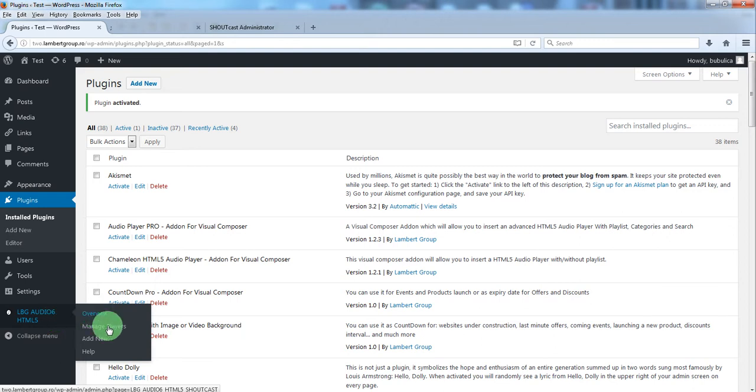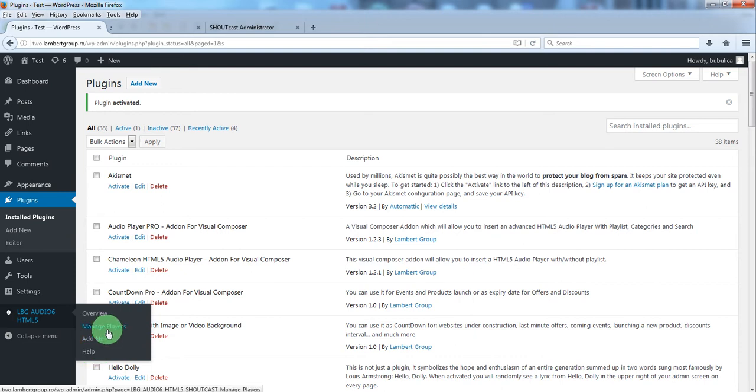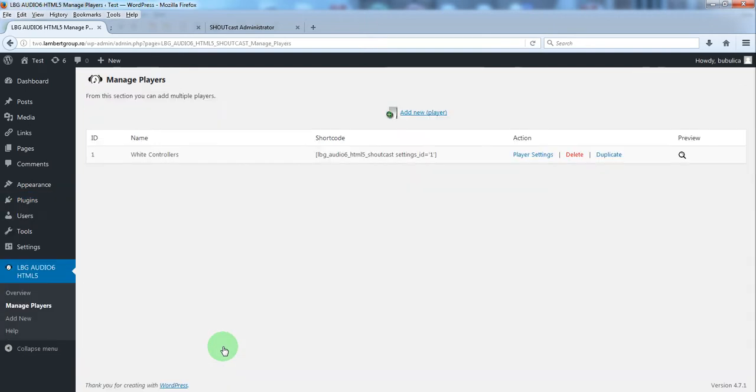You have overview, manage players, add new and help. Let's go to manage players.